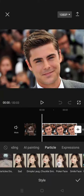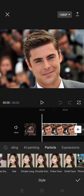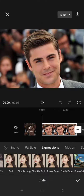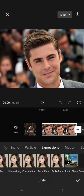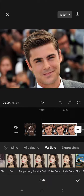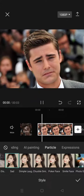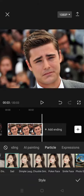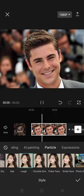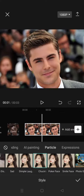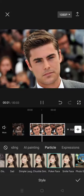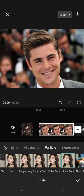In here there are a few expressions you can choose from: sad, dimple, laugh, chuckle, smile, poker face, and smiley face. I'm going to try them one by one. This is sad — the photo will look like this. Then dimple, laugh, chuckle, smile, poker face, and this is the smiley face.